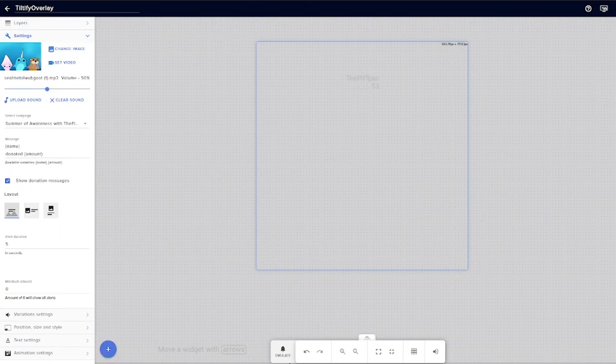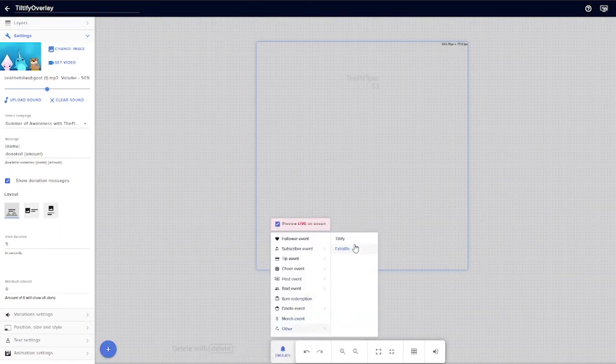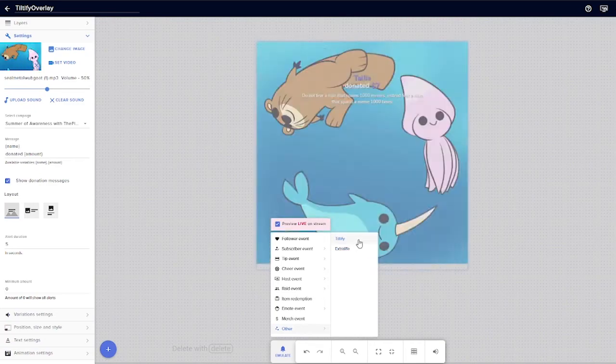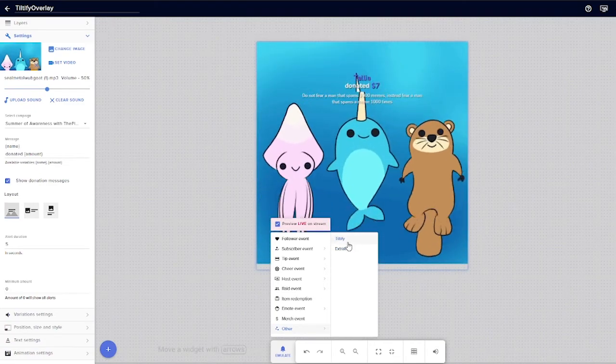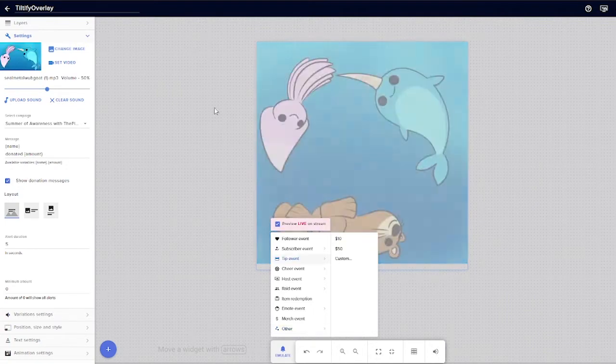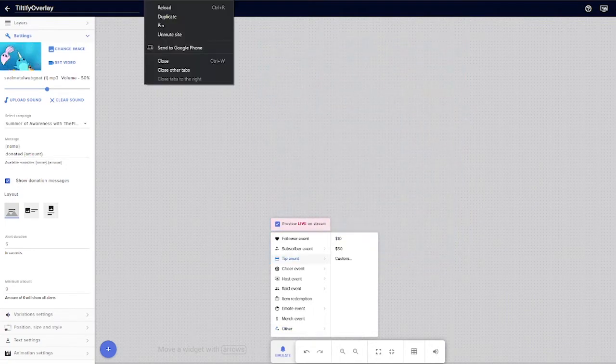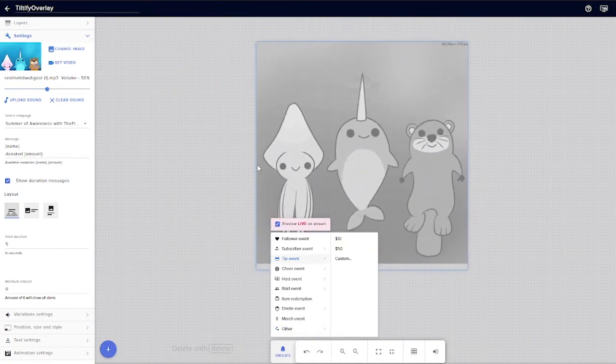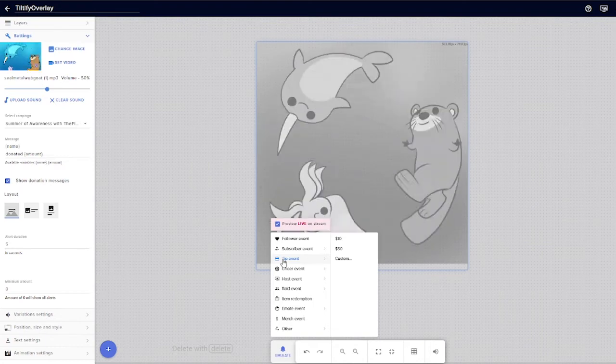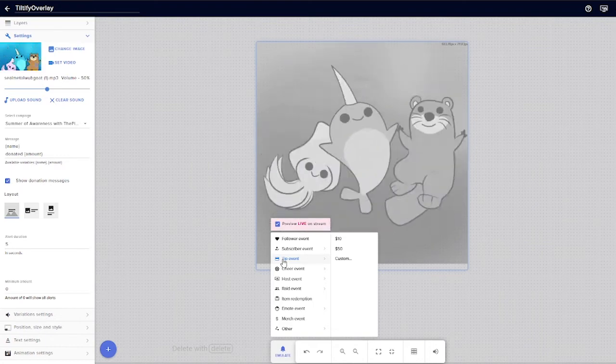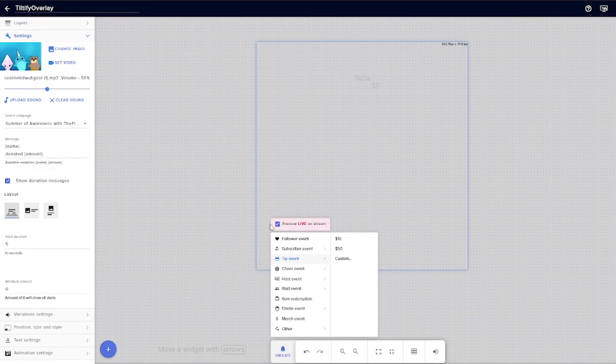And I can test my new found overlay. So we emulate right here, we choose Other and then Tiltify, and then boom we got seven dollars donated. Let me unmute it so you can hear the sound I have specifically for it.